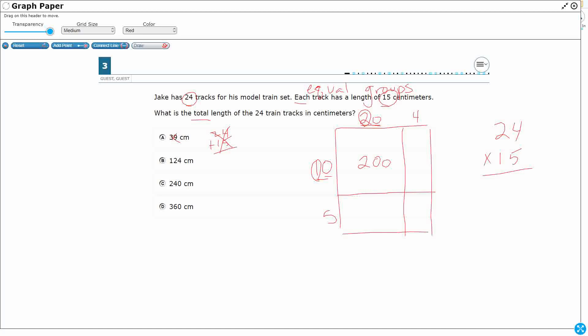Now we take a look at our 20, and that comes down here to our 5. So 5 times 20. If you don't know that off the top of your head, you can do the same thing. 5 times 2 is 10. Add that 0. So 20, 40, 60, 80, 100. Now we do this one, this 10, and bring it over to the 4. So 4 times 10 is 40. And then we take our 5 and bring it over to the 4, and that's 20.